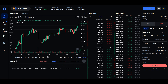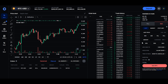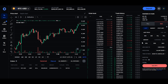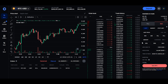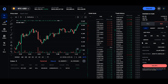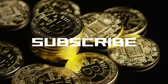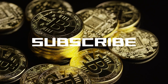Congratulations on mastering Coinbase Advanced. If this tutorial was valuable to you, show some love with a thumbs up, share it with your crypto community, and let me know your thoughts in the comments below. Subscribe for more in-depth crypto insights. And until next time, happy trading, and I'll catch you in our next crypto adventure.